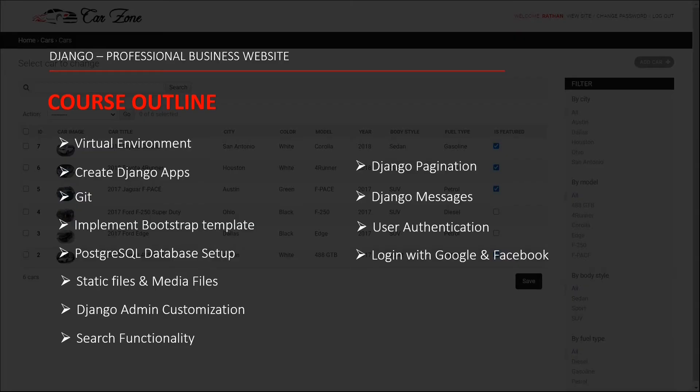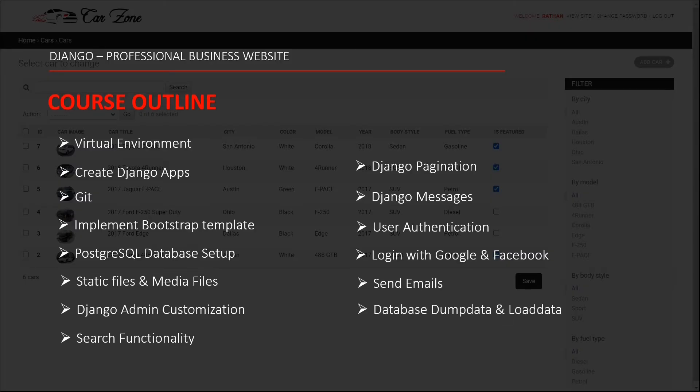Then you will learn how you can configure and send emails which is an essential part of any software development. Dump data and load data are used to export and import the database. You will learn how we do that.